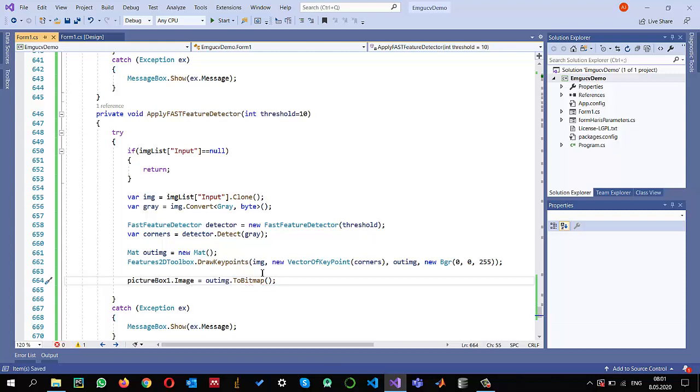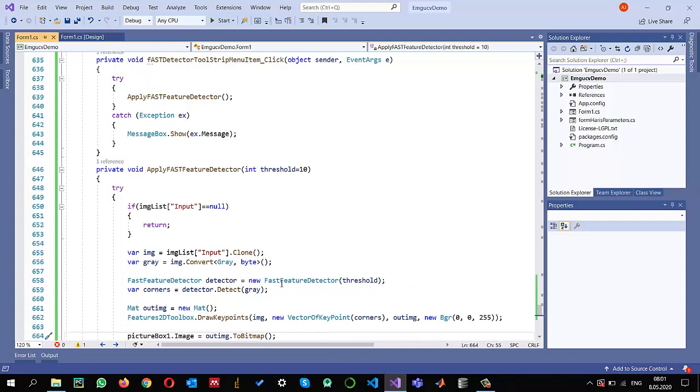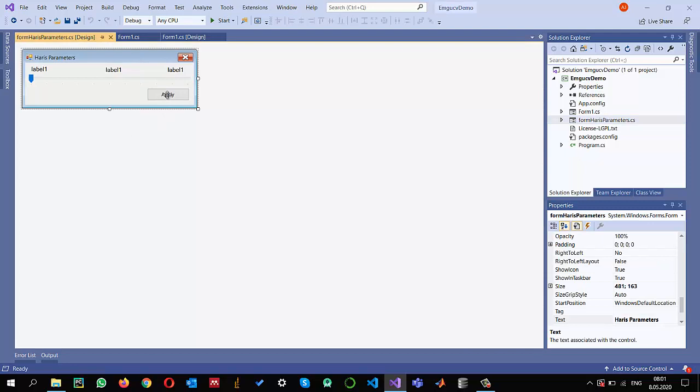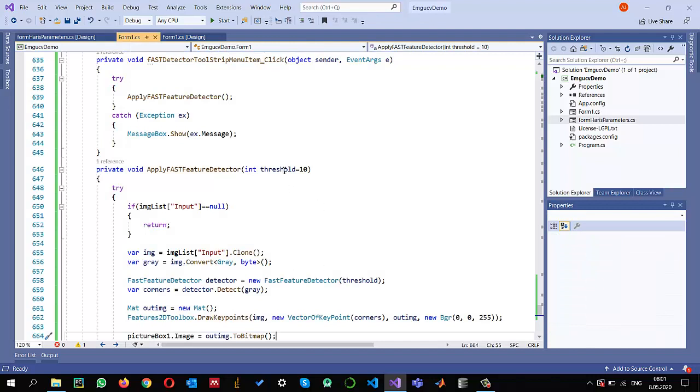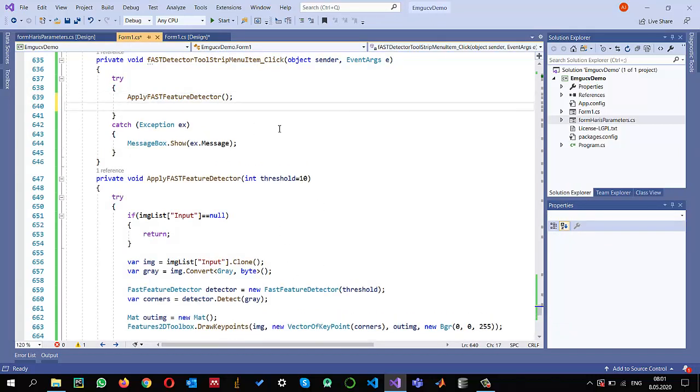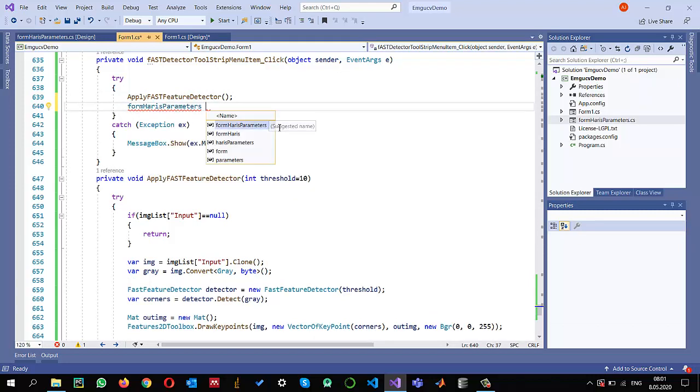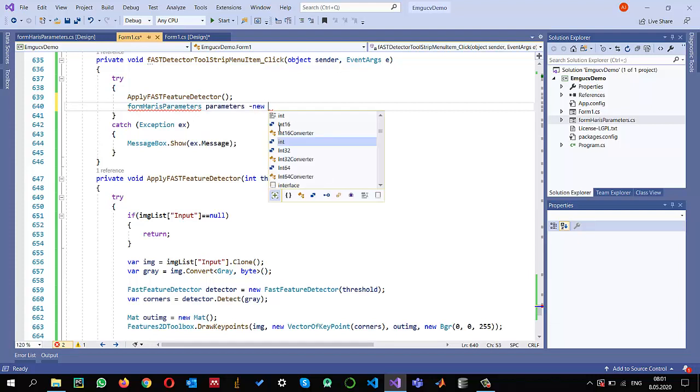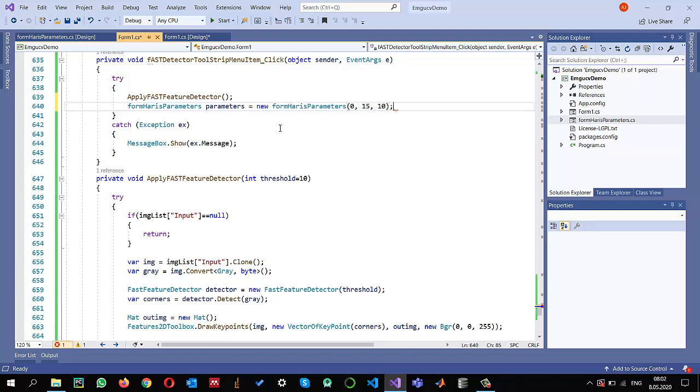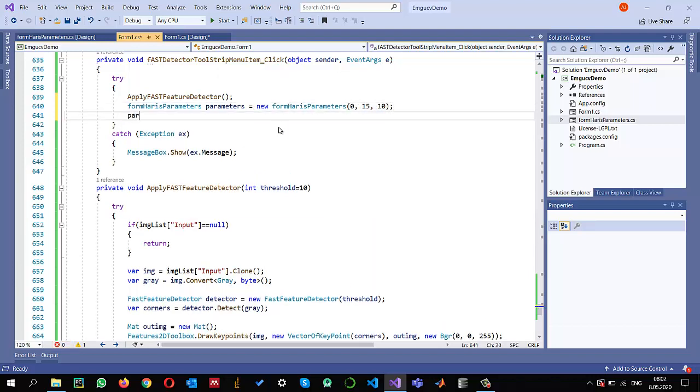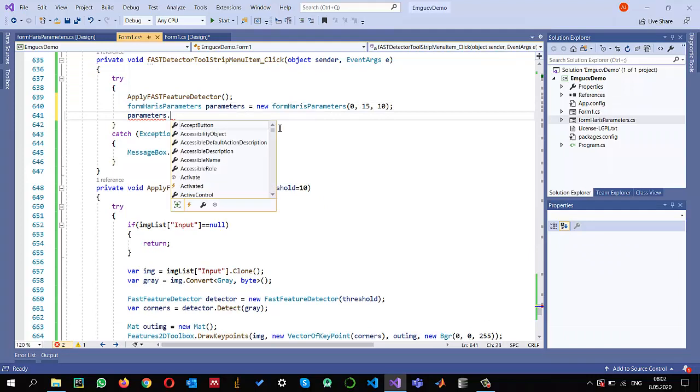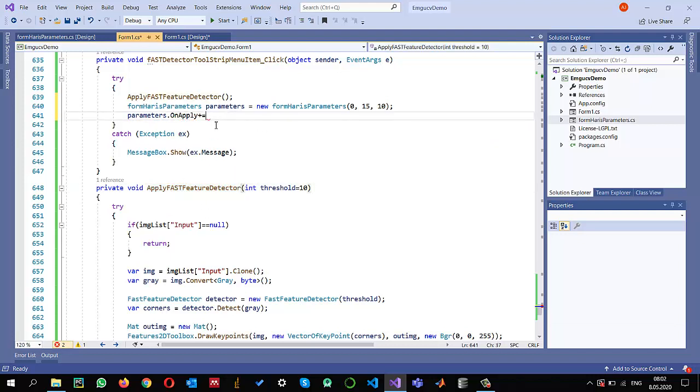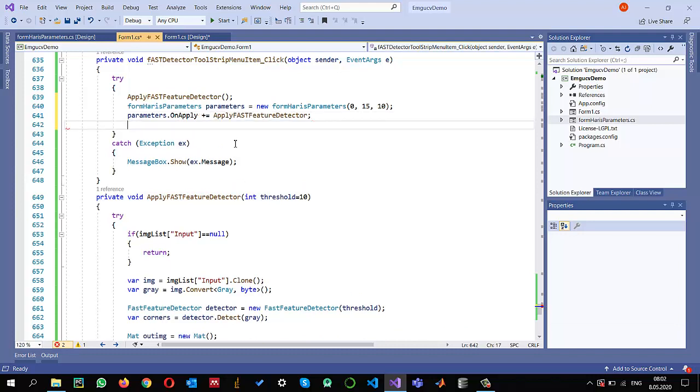One more thing: in the last video I created parameters, although I wrote the hardest parameters, but we can use it in the same fashion so we can change the threshold value and check it. I create form parameter, which I should have kept a generic name, equals new parameter so the threshold value can be between 0 and 15 because it considers 16 neighborhoods. The current default value is 16. On apply, I'm interested to call apply FAST detector, and I show the parameters dialog.